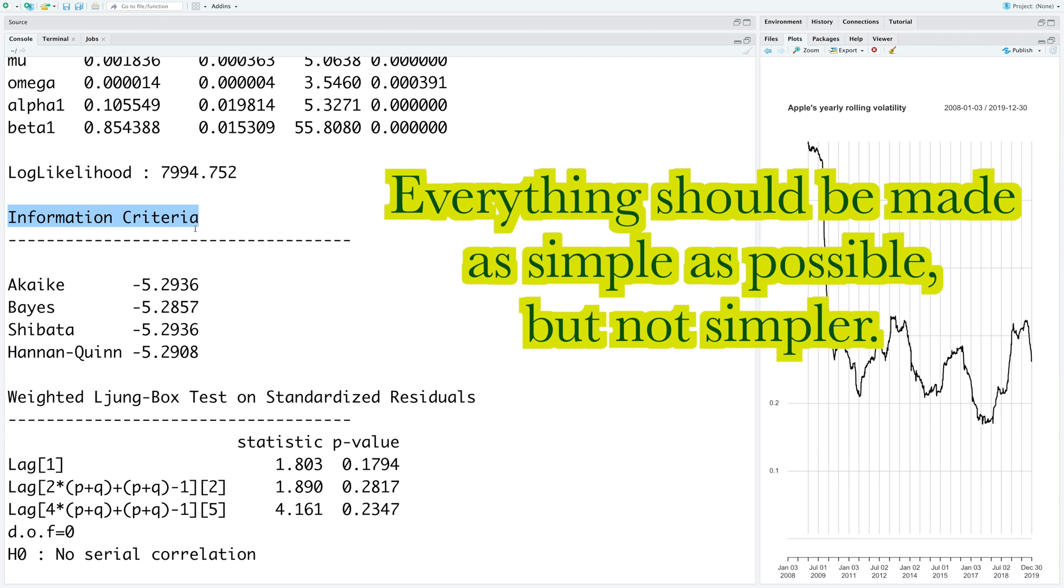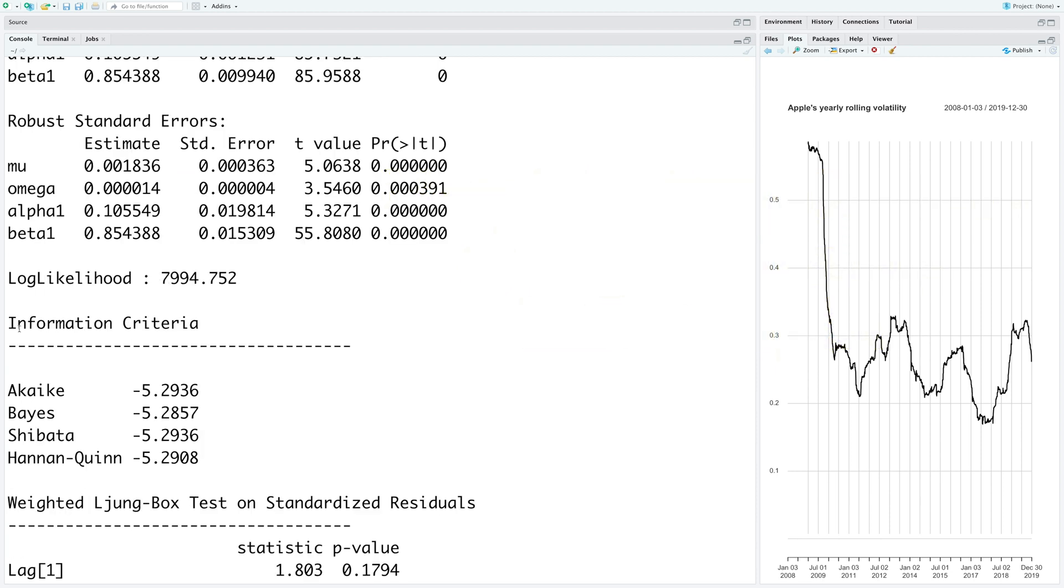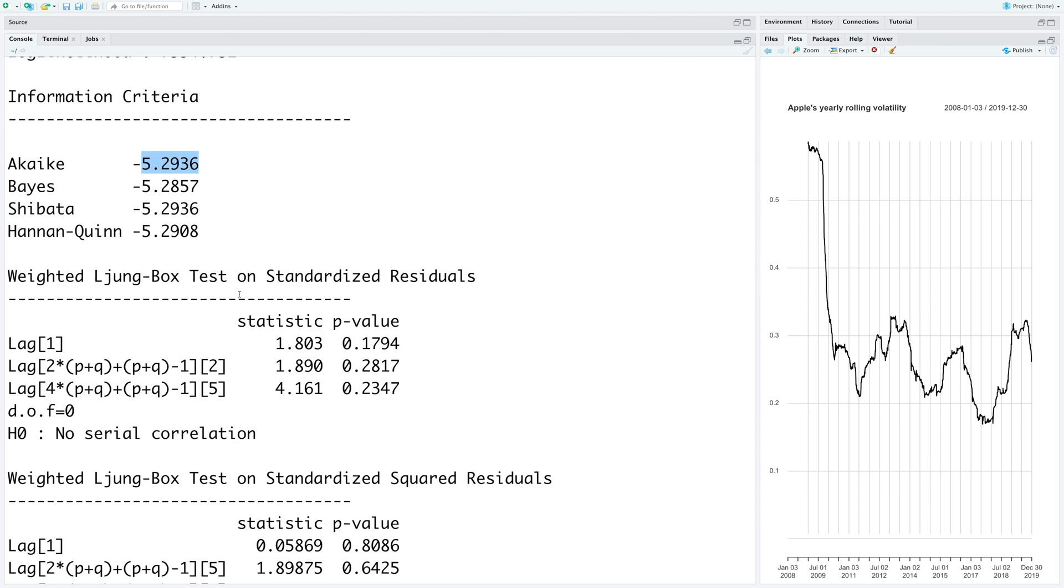So a simpler model usually has a lower information criteria, and therefore that model is more useful for returns. When we have developed several GARCH models, we can make use of information criteria to choose a specific model. And we choose a model that gives us the lowest value for information criteria.